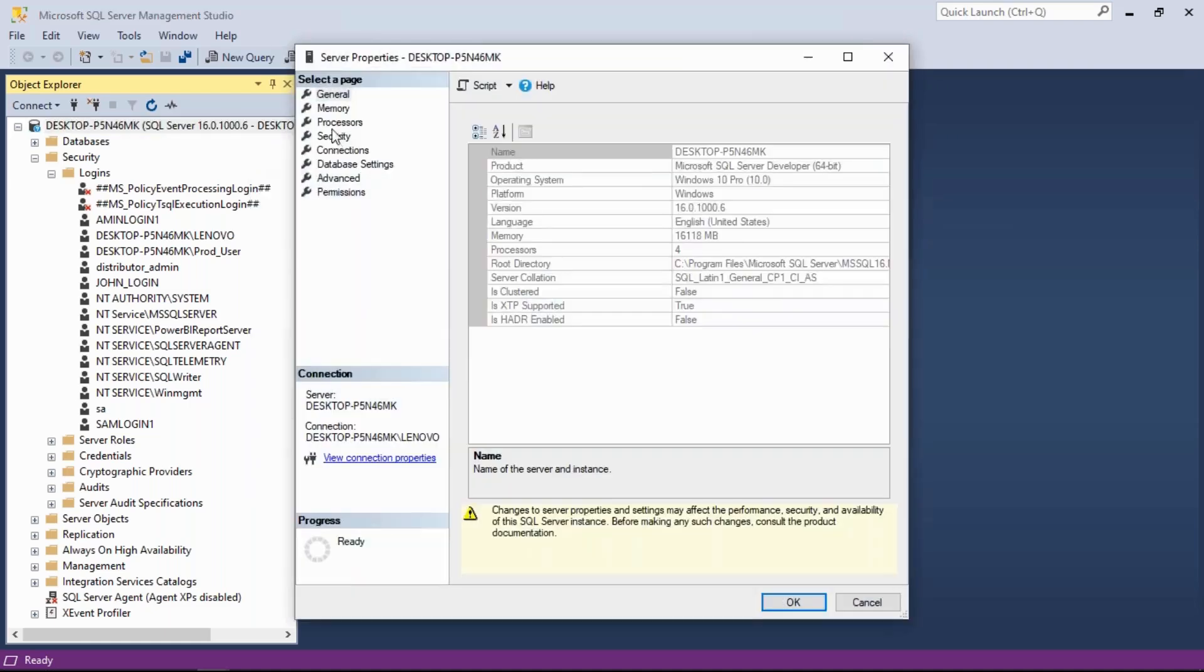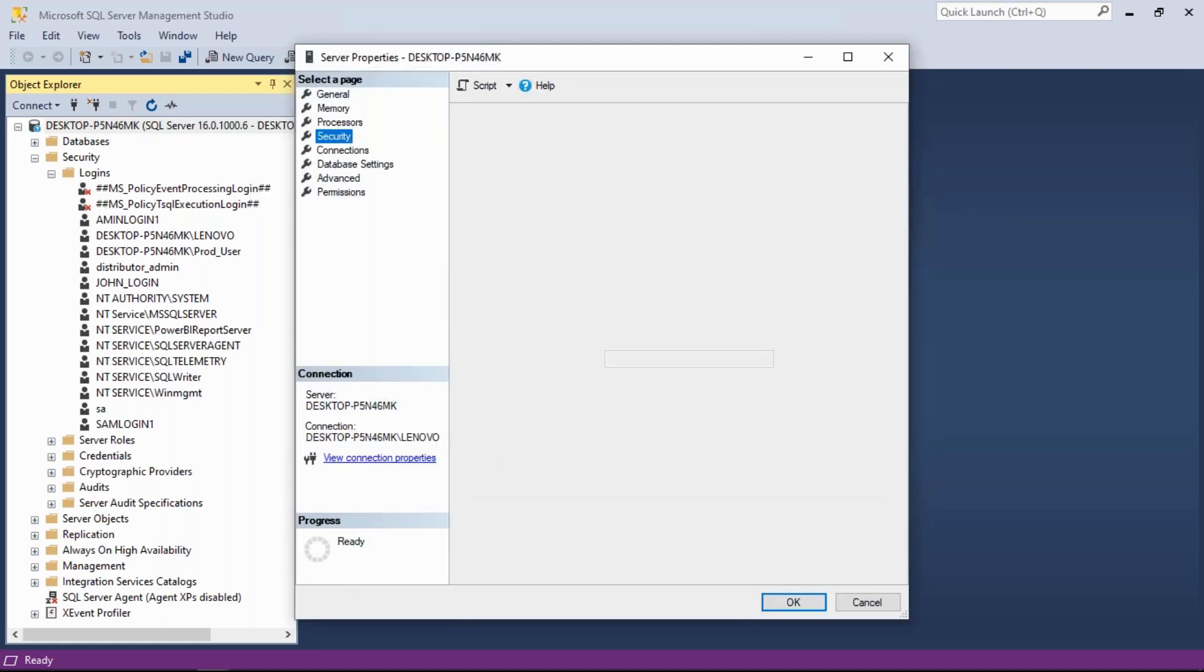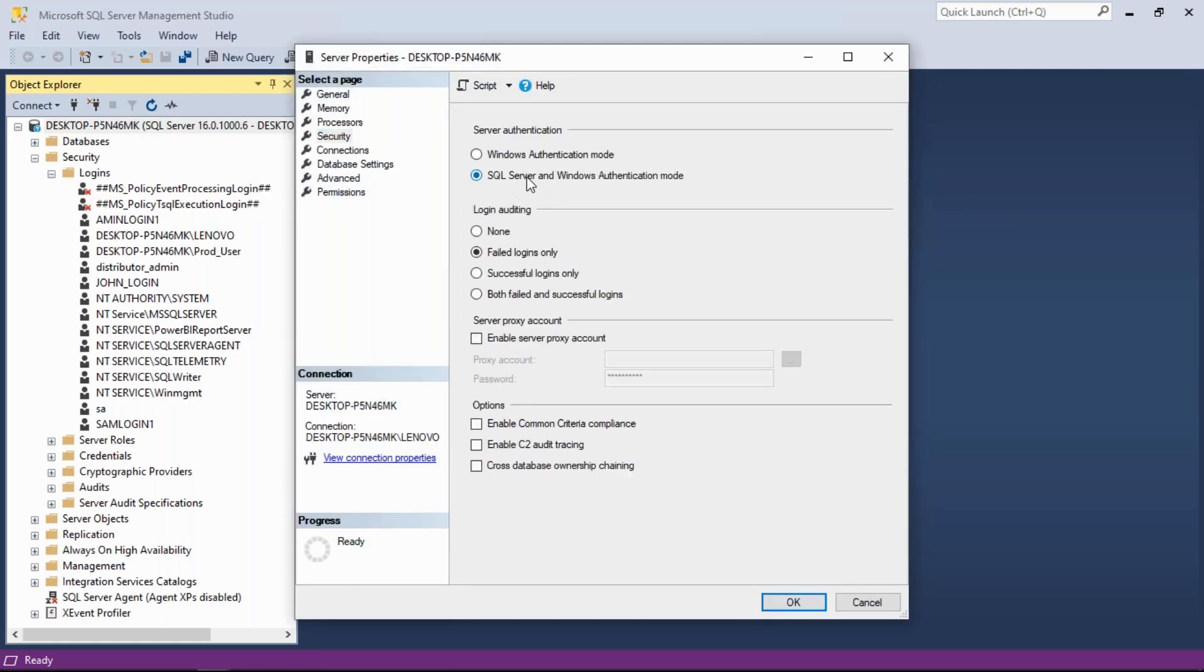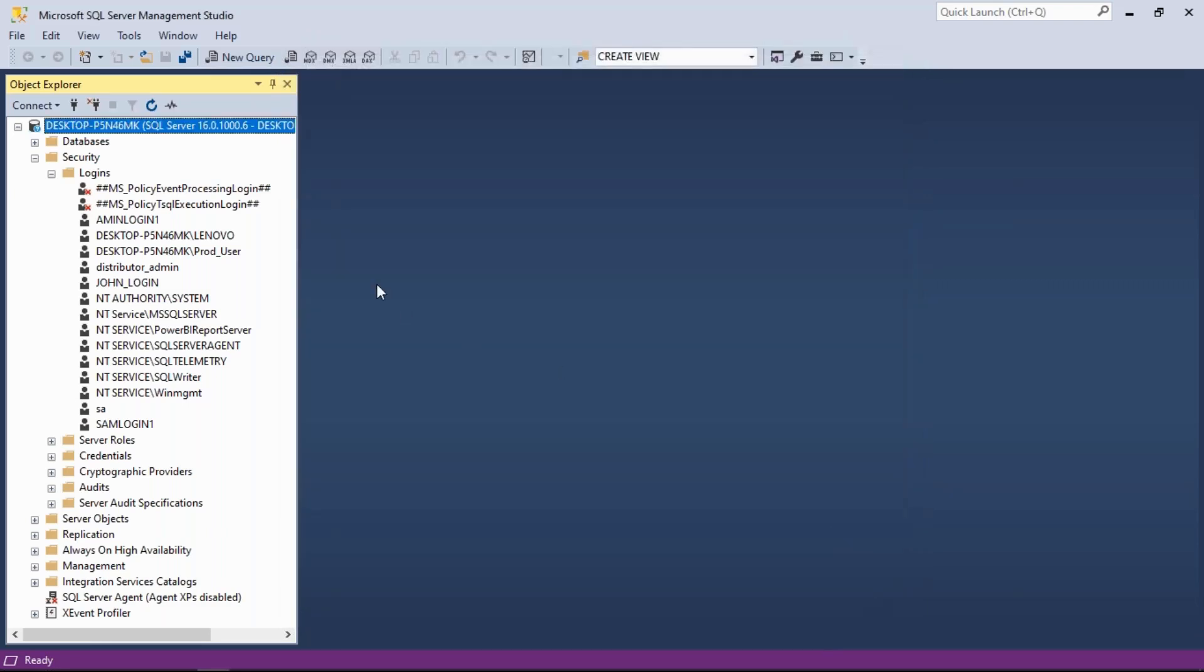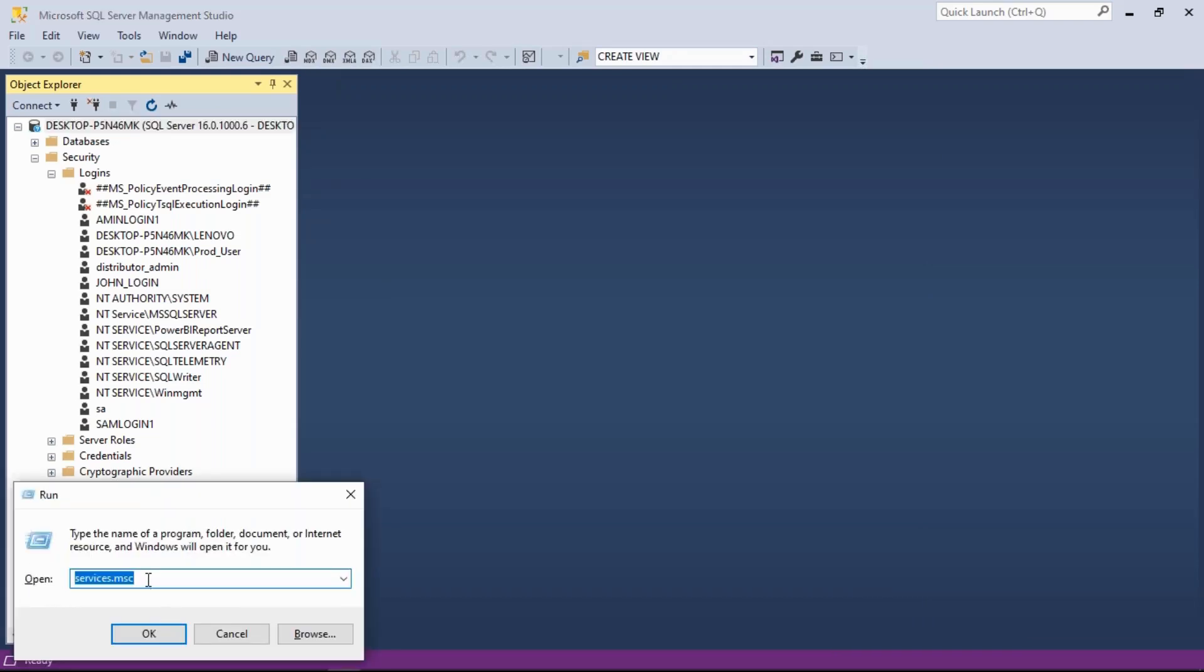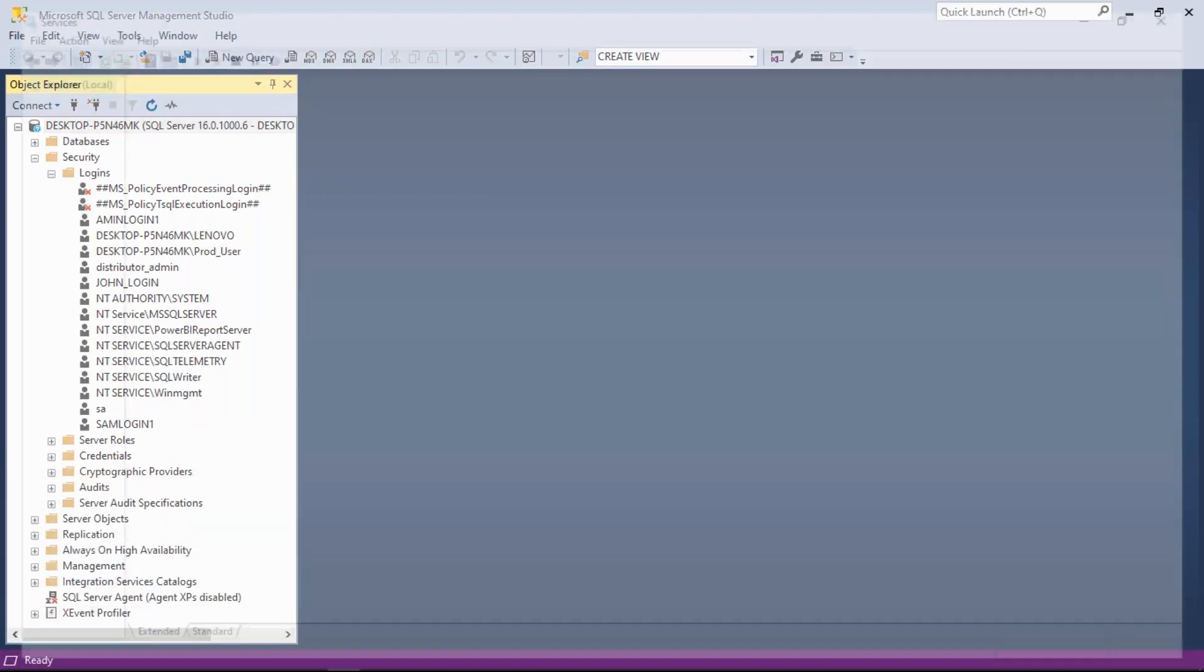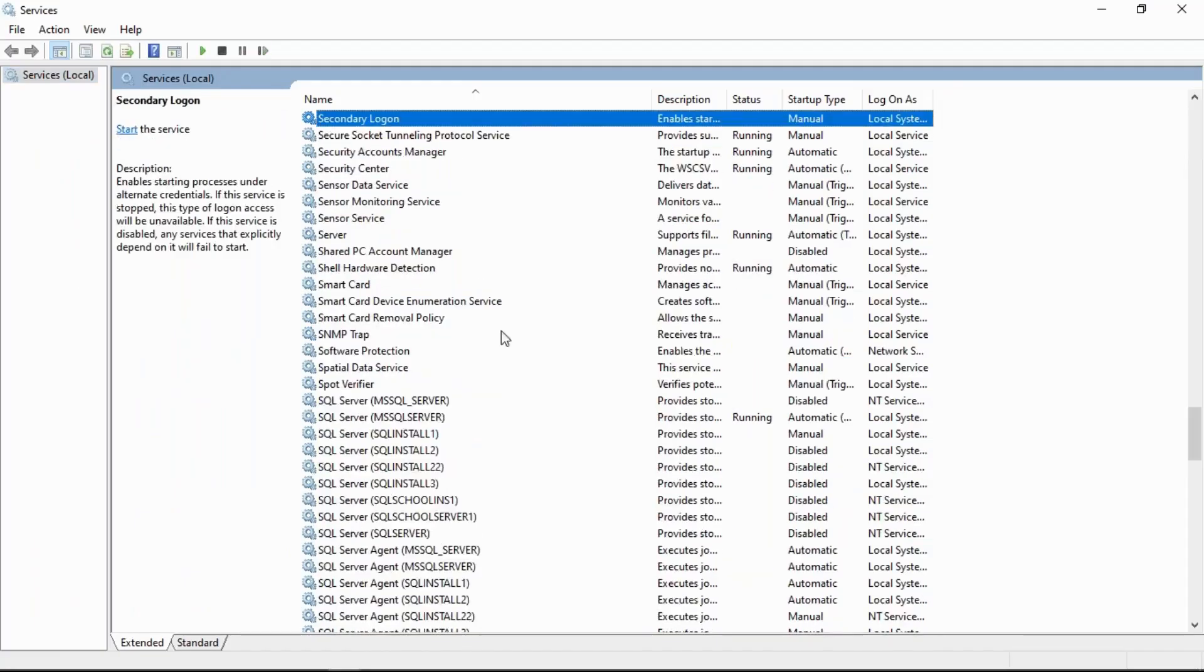We need to set mixed mode authentication - that is step number two. Step number three: restart your server. Go to services, go to Windows run services, and identify your SQL Server service.